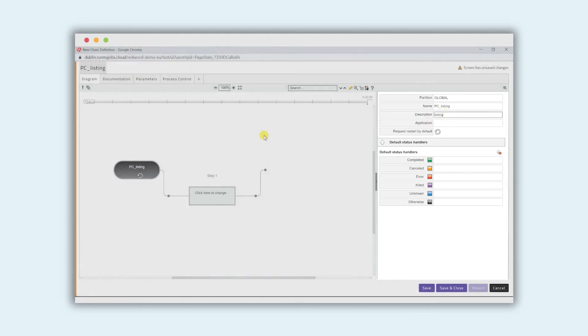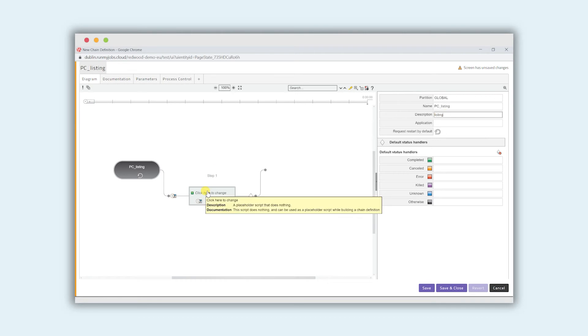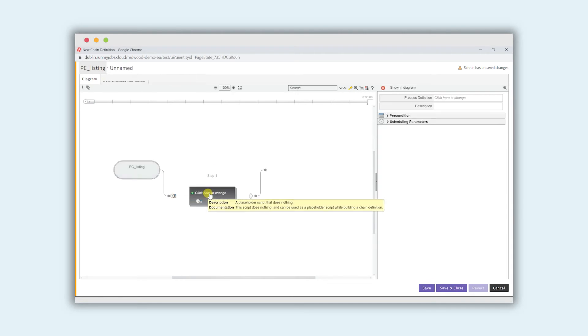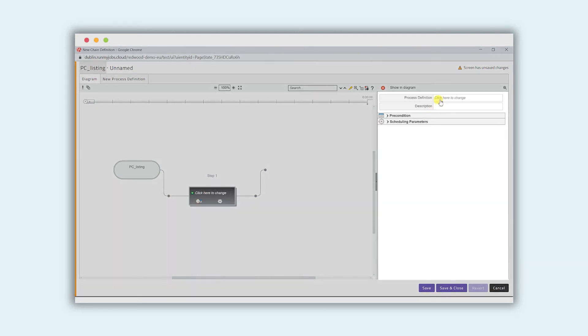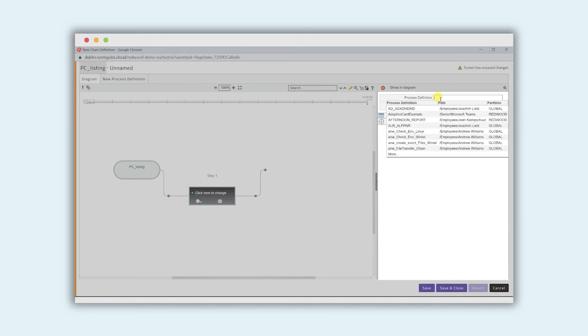Now what we're going to do is add the two individual steps to the process chain. We'll click on the first one and then in the process definition parameter on the right hand side we can just use the IntelliSearch to look for what it is we want to run.